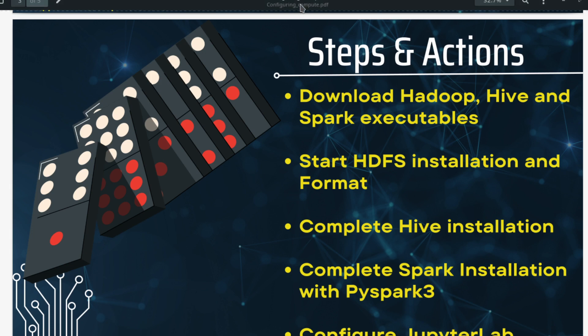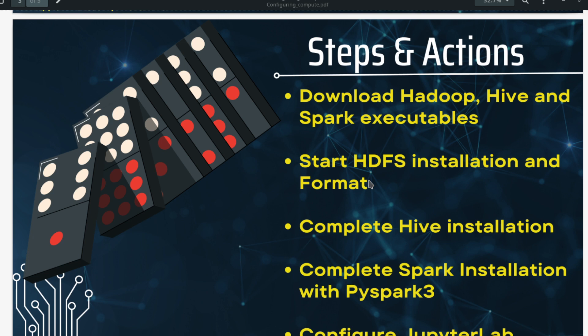Welcome back data leaders and big data learners to the series of videos where we are building our own big data warehouse cluster. We have completed the first two steps where we downloaded the executables and then we did the HDFS and YARN installation. We also ensured that the Java runtime is there. If all these steps are completed, then we should start this video.